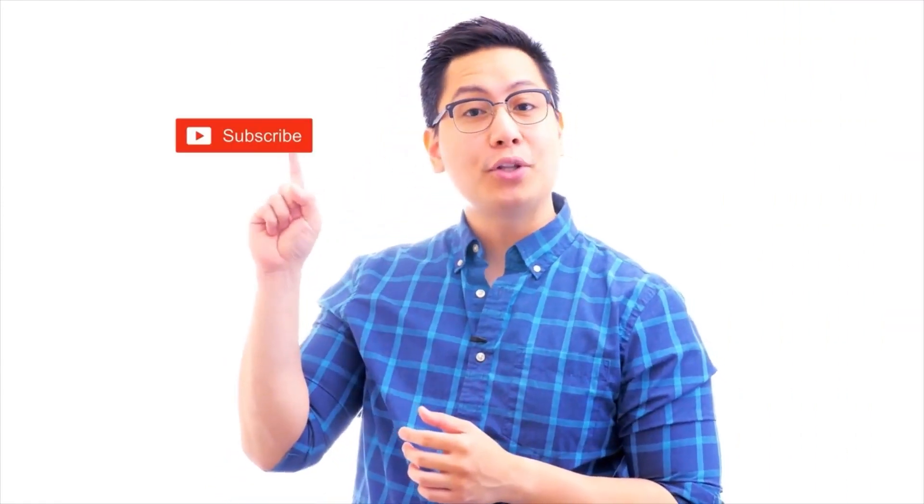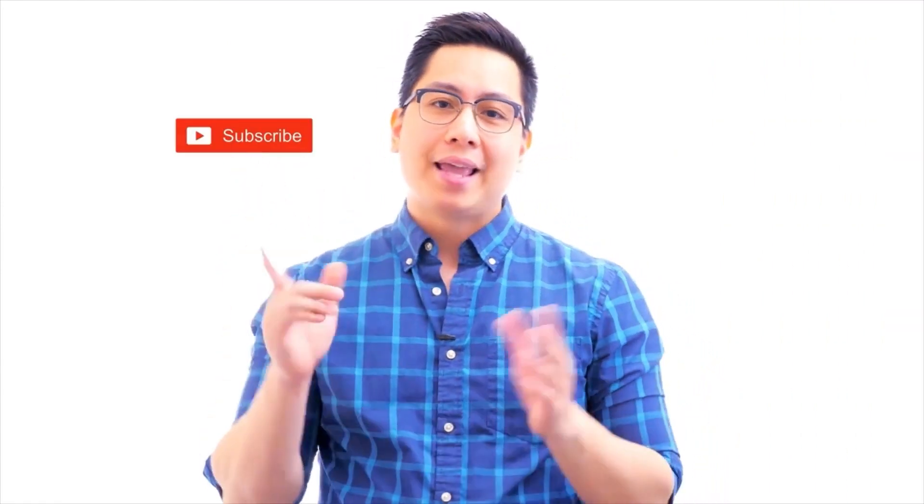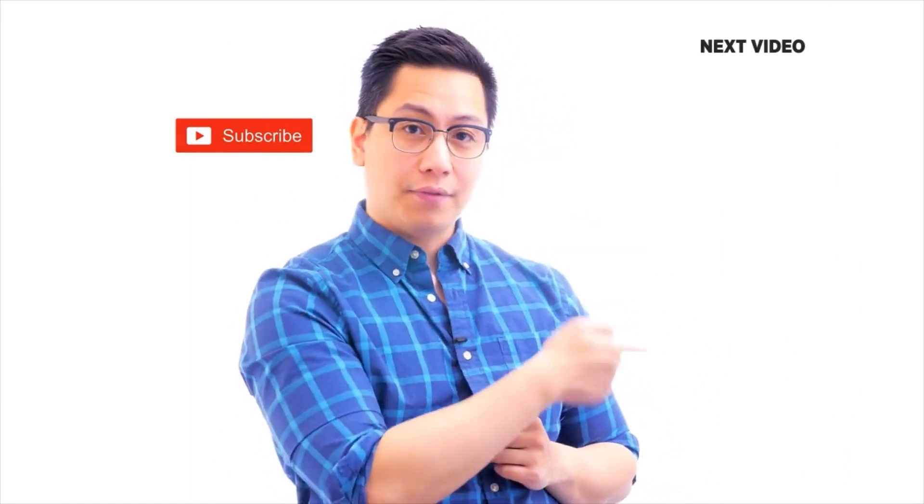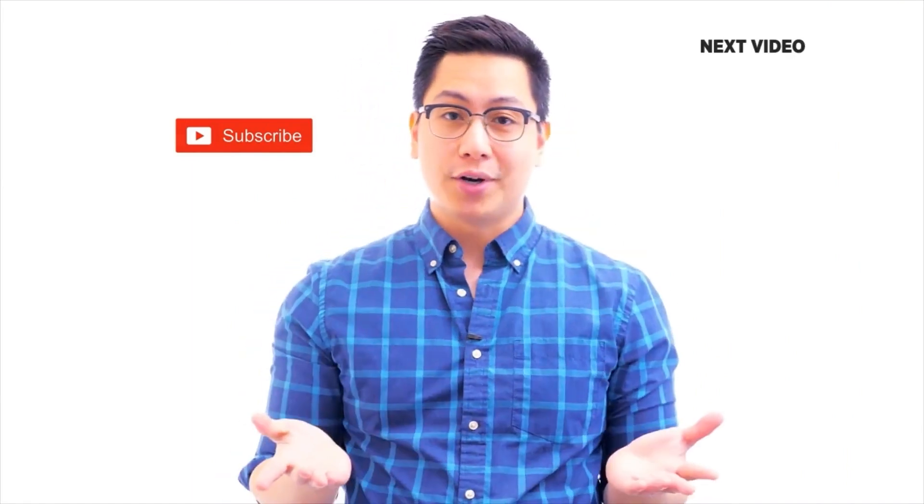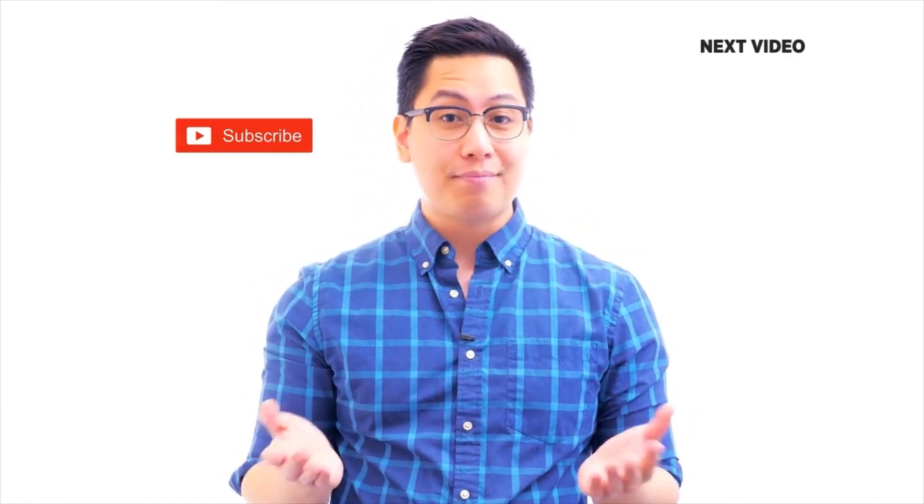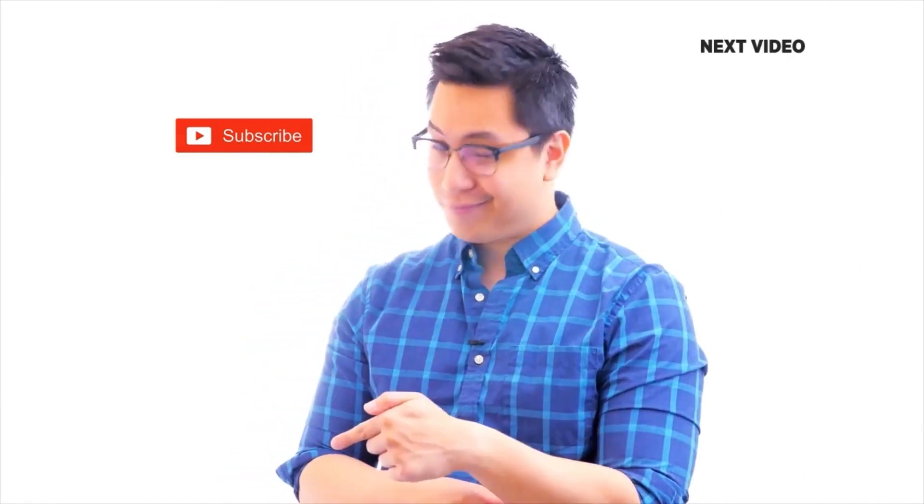Hi there, if you like this video, subscribe to the Simply Learn YouTube channel and click here to watch similar videos. To nerd up and get certified, click here.